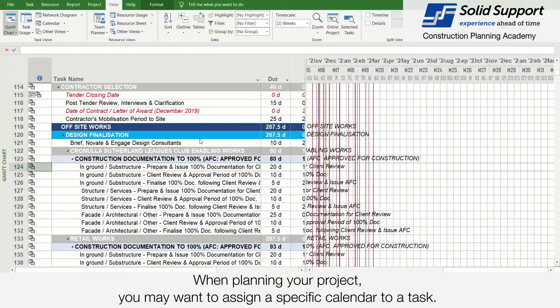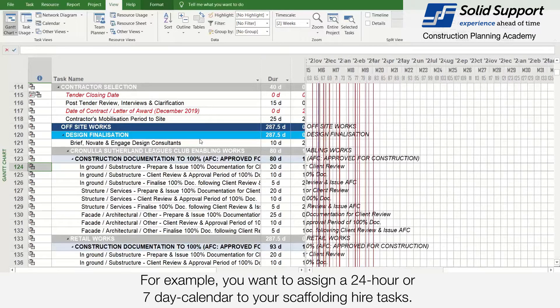When planning your project, you may want to assign a specific calendar to a task. For example, you want to assign a 24-hour or 7-day calendar to your scaffolding hire tasks.